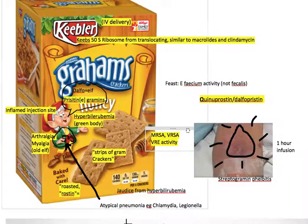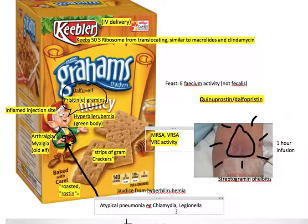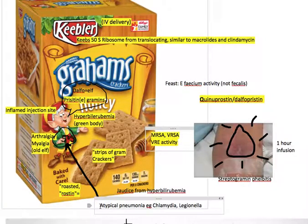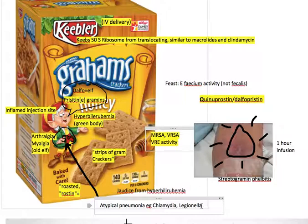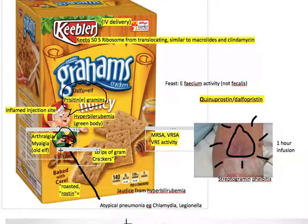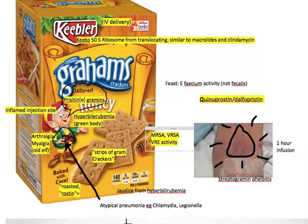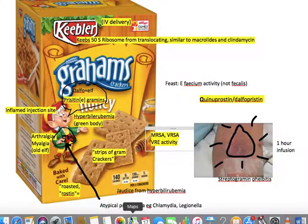One other thing worth noting is that atypical pneumonias can be treated with Streptogrammin — not first line, but it's possible. Infections such as Chlamydia and Legionella. His red vest could be a reminder of that if you care to remember it.